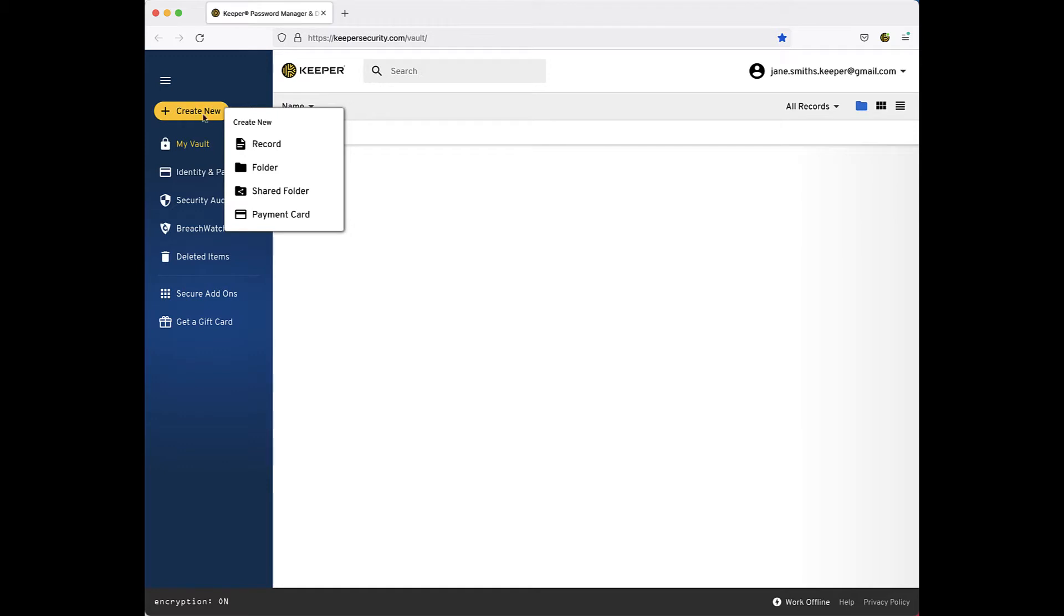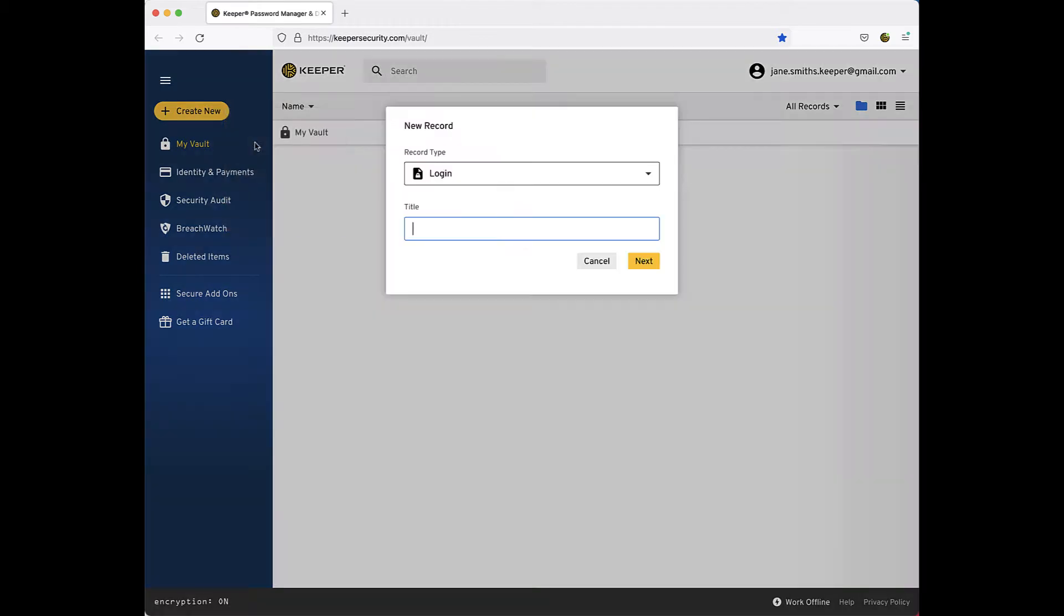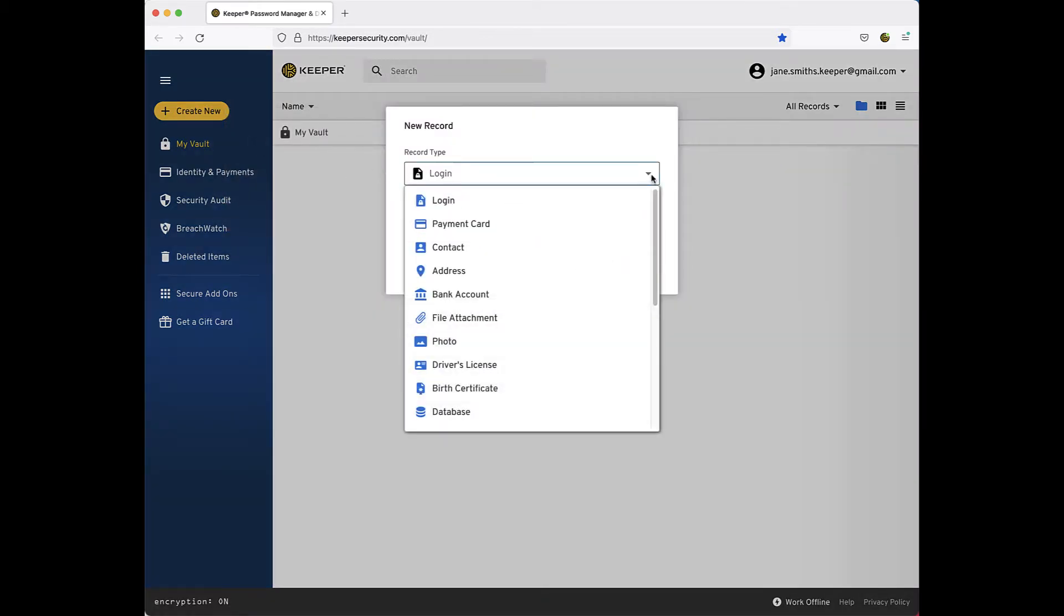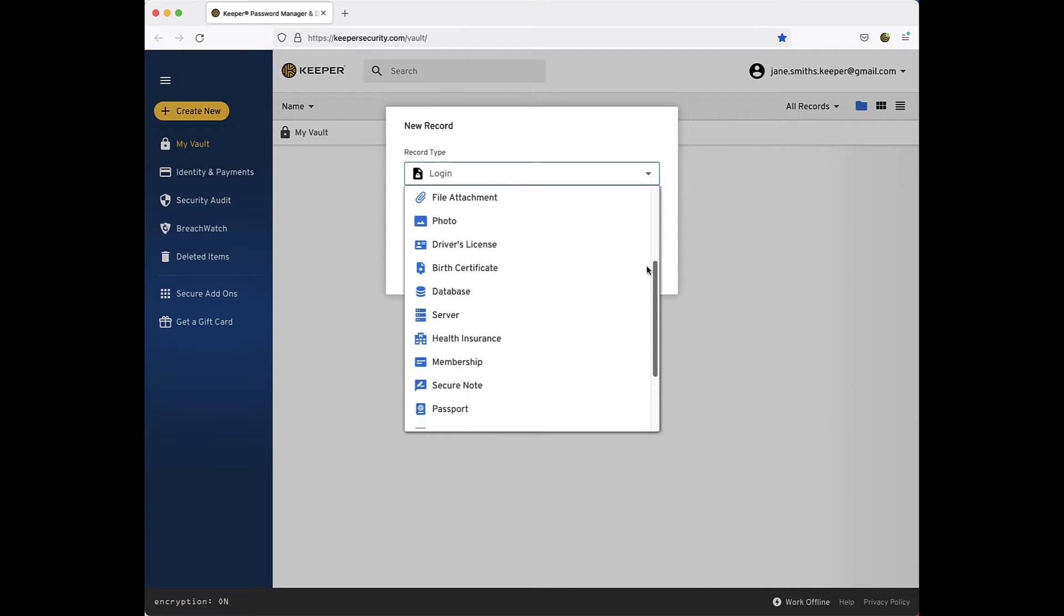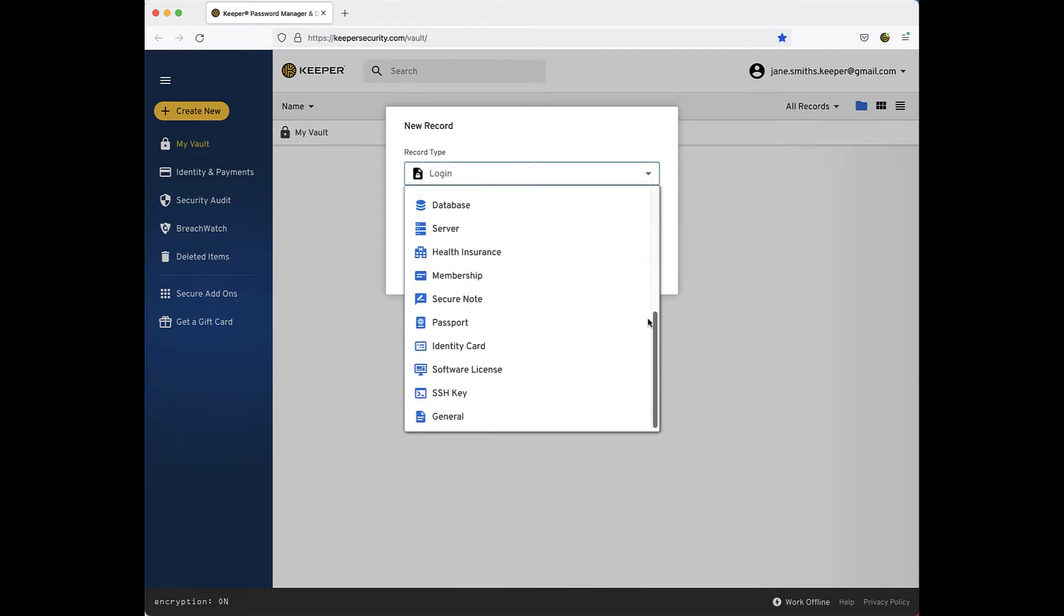You will notice the drop-down menu allows you to select the type of record you are creating. This allows users to create records of various template types, grouped into categories, each containing a unique collection of field types and functionality within the record.